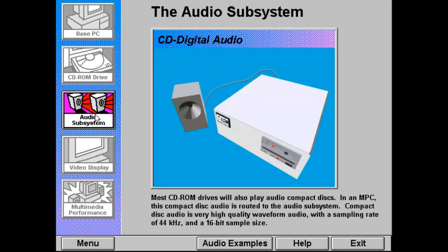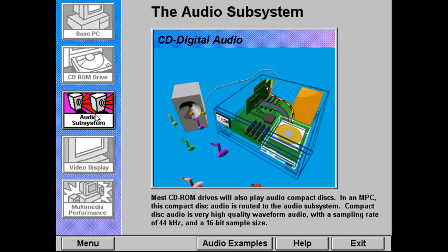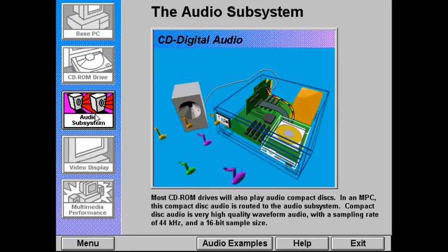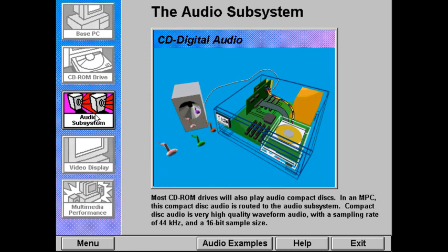Most CD-ROM drives will also play audio compact discs. In an MPC, this compact disc audio is routed to the audio subsystem. Compact disc audio is very high-quality waveform audio, with a sampling rate of 44 kilohertz and a 16-bit sample size.